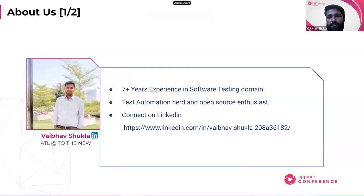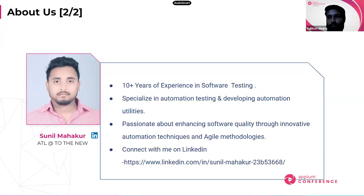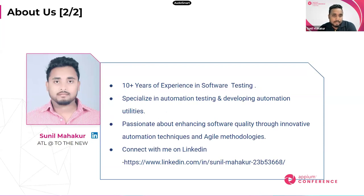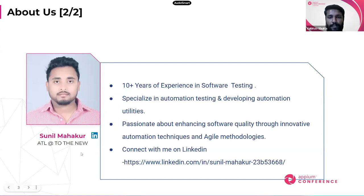A small intro about myself and my colleague: I have seven years of experience in the testing domain, creating different utilities and working on open source technologies. With me, Sunil is also here. I have around 10 plus years of experience in software testing, specializing in automation testing and developing various automation utilities.